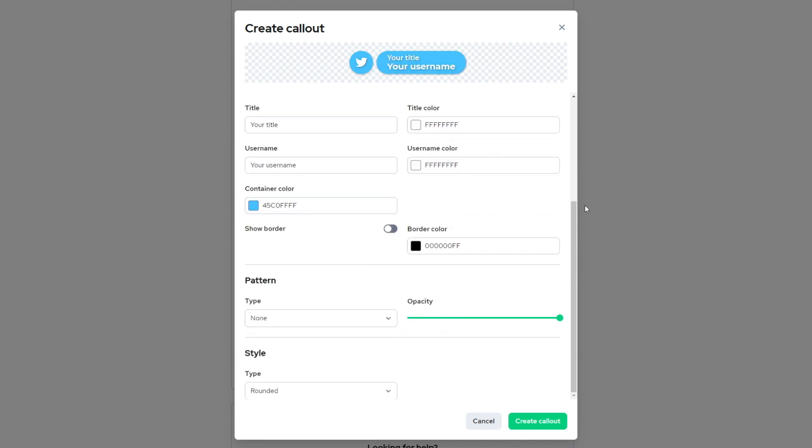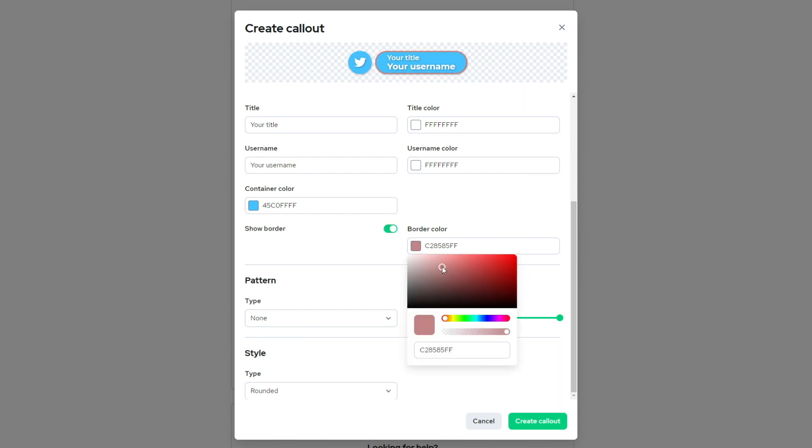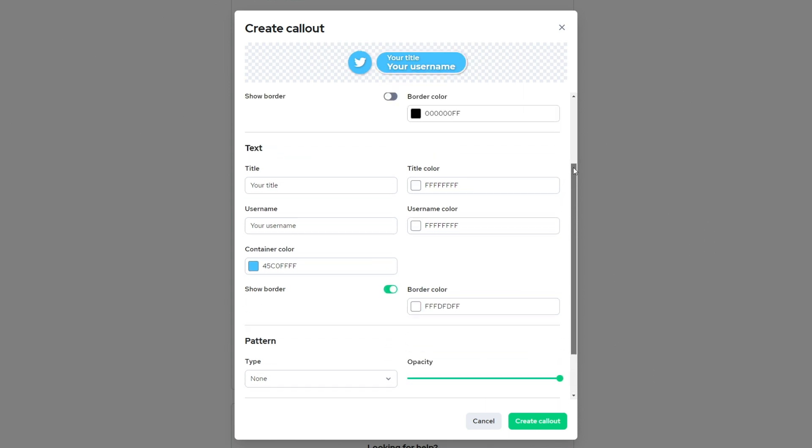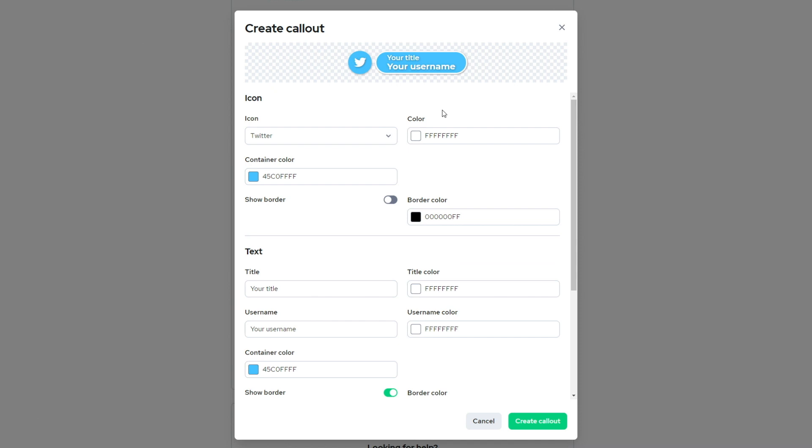So those are matched. I can add a border now that I'm down here as well, let's go with a white border and we can go ahead and change the title. So let's say like follow me on Twitter and we can have our username.